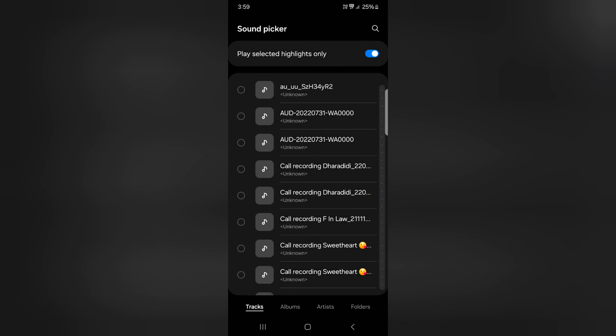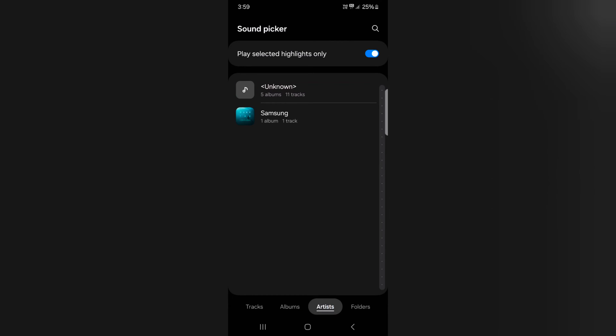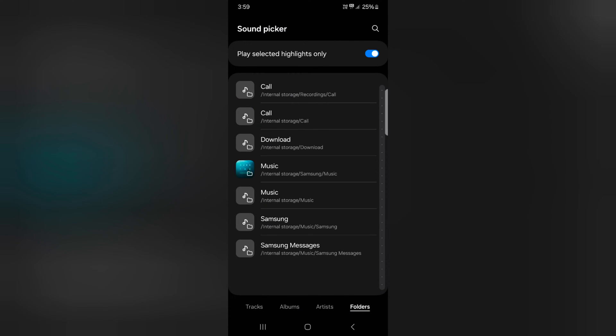Now here you can see tracks, albums, artist and folder option. You can set the downloaded song or mp3 tone.